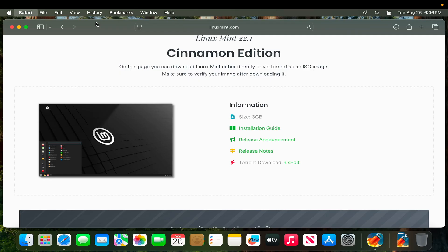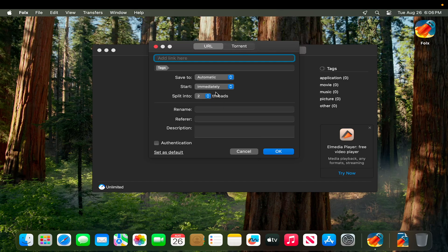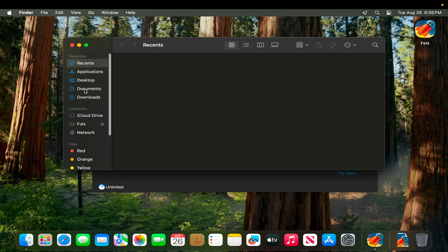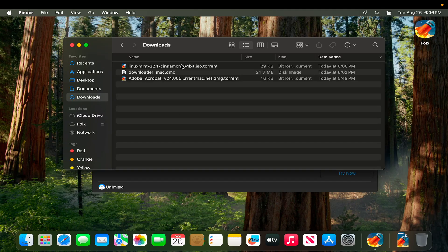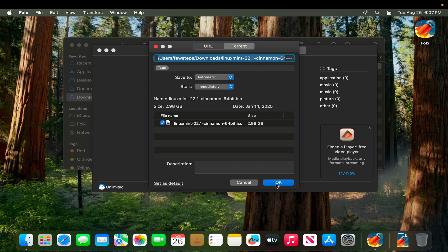Very shortly the torrent file will be downloaded. Now we need to add the torrent file to Folx. We can go to Finder, open the Downloads folder where the torrent file was saved, and double-click it. It will open with the Folx torrent client software, showing the download size of 2.98 gigabytes. We press OK and the torrent starts downloading.